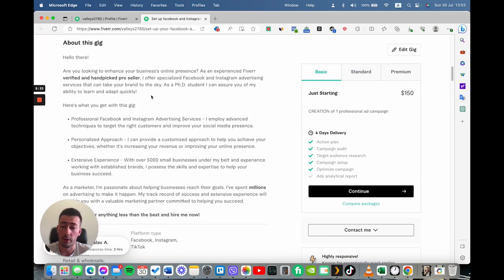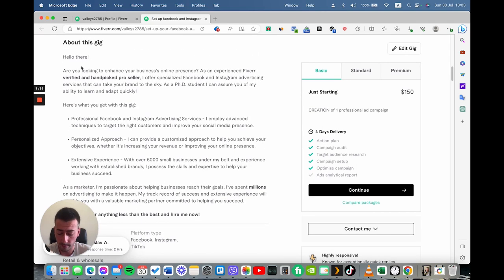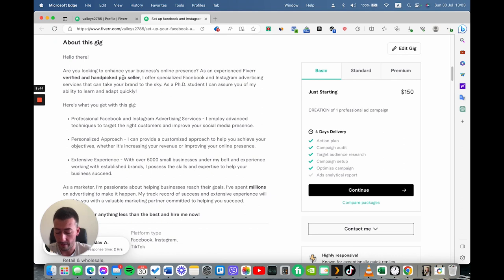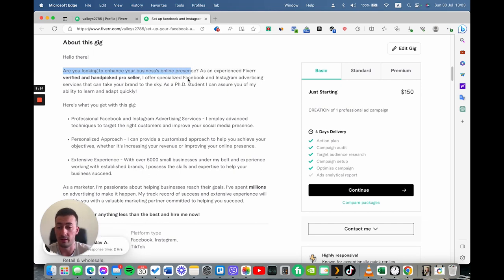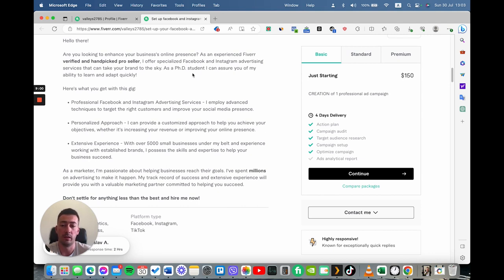We move forward to the gig description. Here is extremely important to make it as persuasive as possible. So you can see that in my descriptions, I'm looking for what my audience wants. In this case, I'm starting with are you looking to enhance your business online presence? This is because I know what my audience wants. My audience wants sales, leads or conversions.